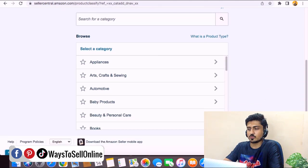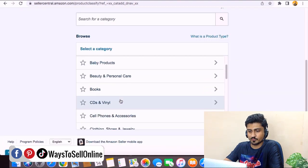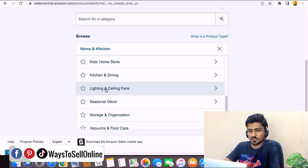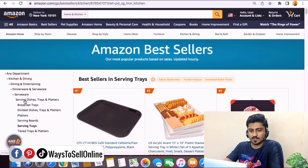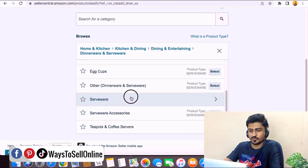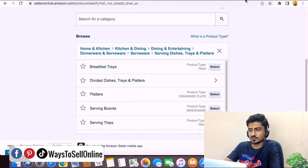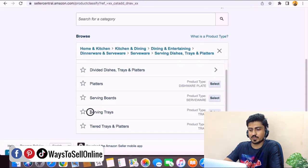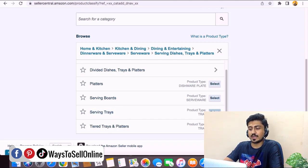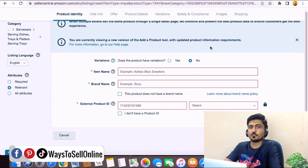Go back to the competitor listing and follow the hierarchy: Kitchen and Dining, which is under Home and Kitchen, then Kitchen and Dining, Dining and Entertaining, Dinnerware and Serveware, then Serveware, Serveware Dishes, Trays and Platters, and finally Serving Trays. This is the final category. Click the Select button on Serving Trays and you have selected the category — 40% of the work is done.